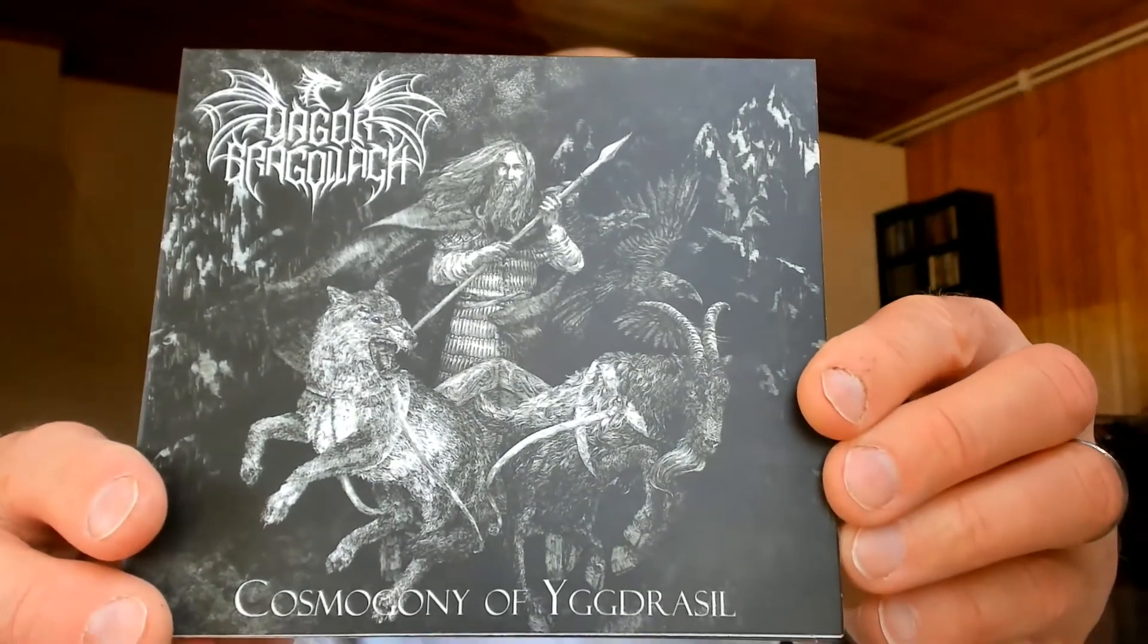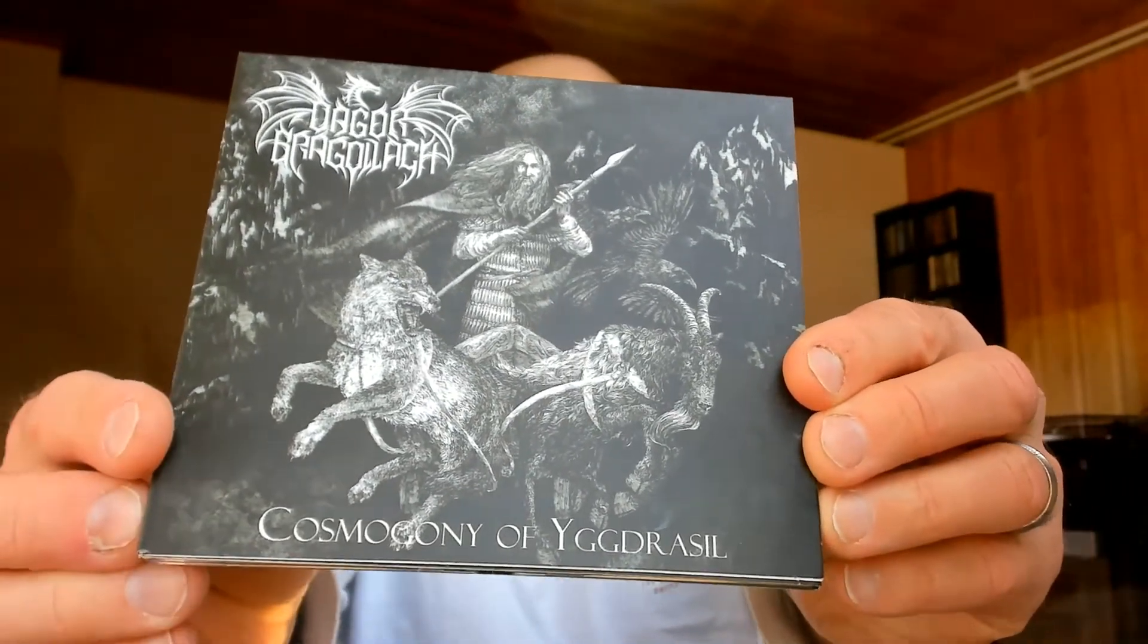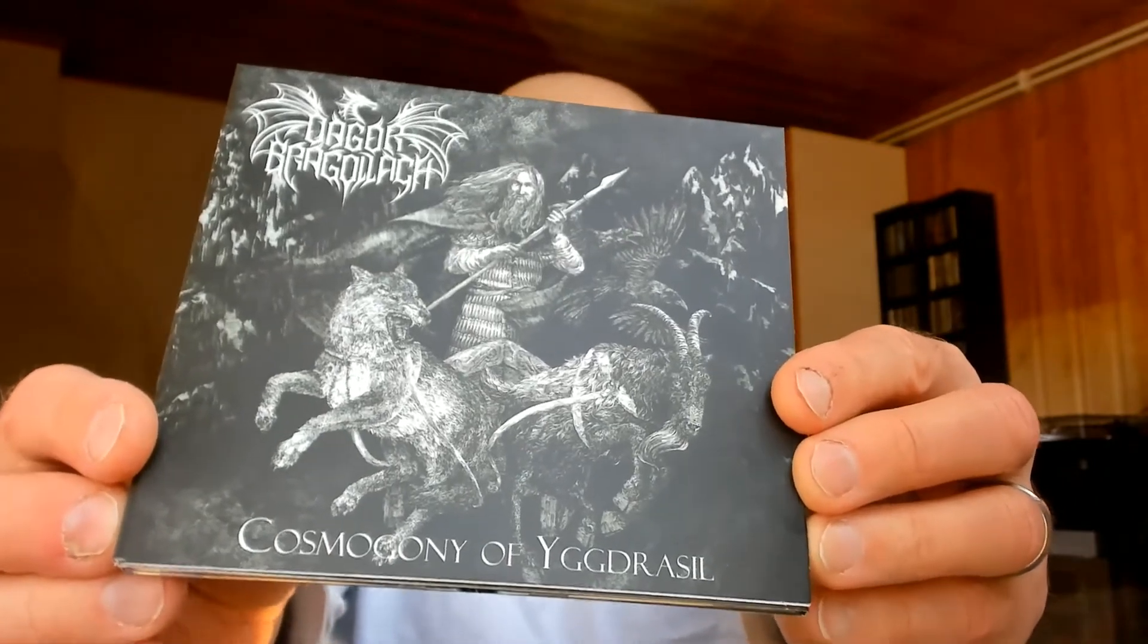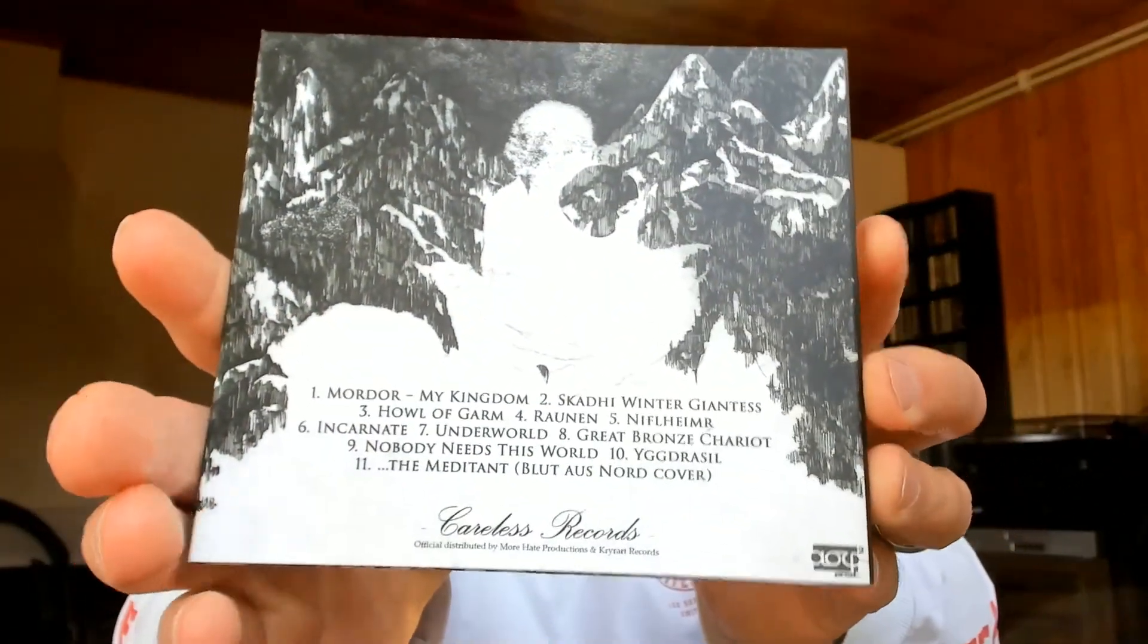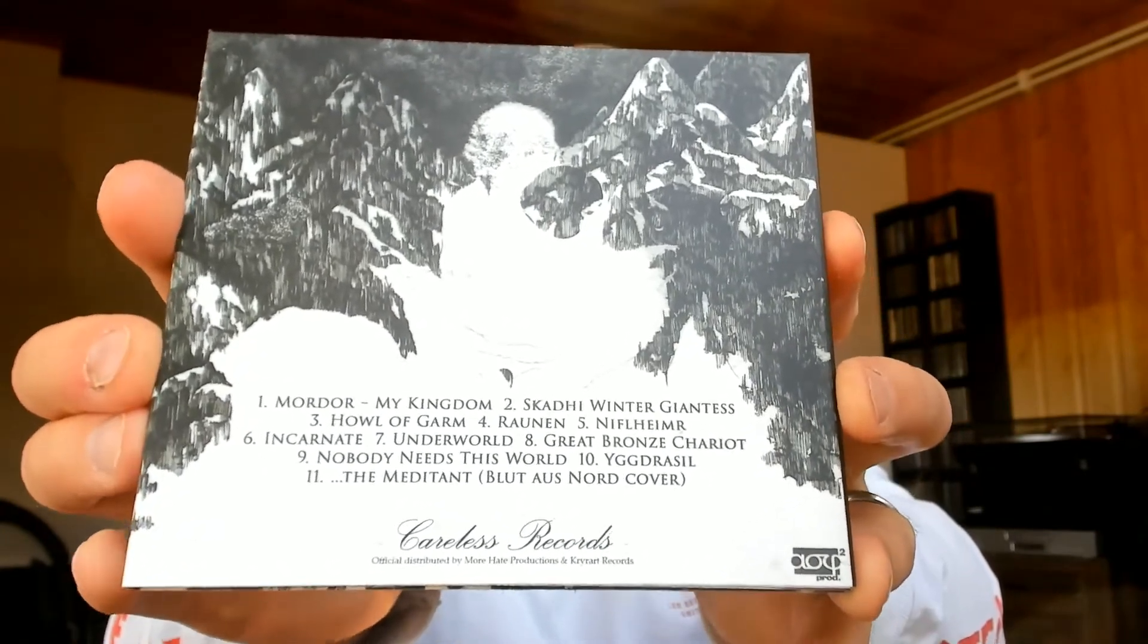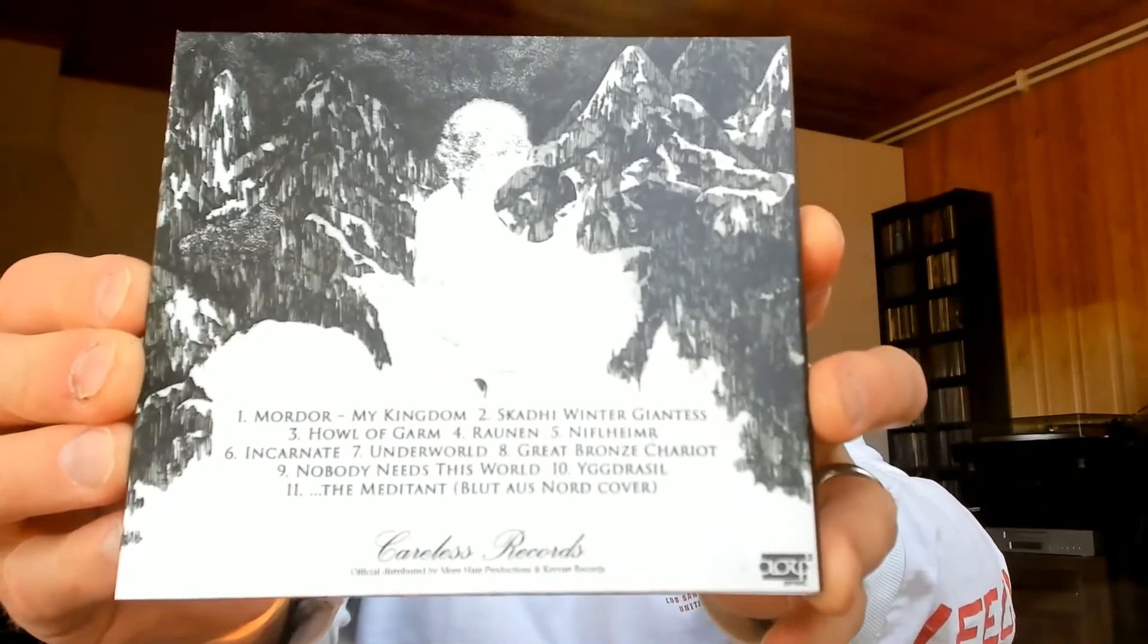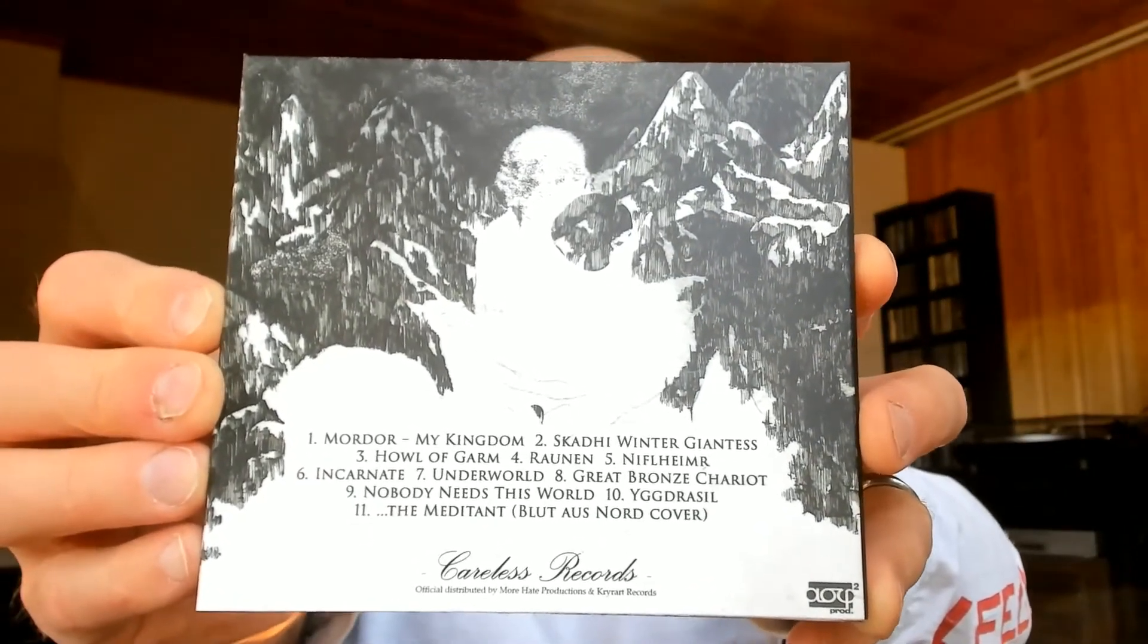This is Dagor Bragollach and the debut album is called Cosmogony of Yggdrasil, such hard-pronounced words which I cannot properly pronounce. Anyway, here you have the debut album released by KLS Records.